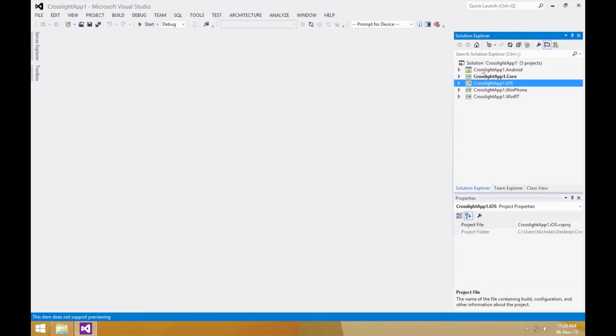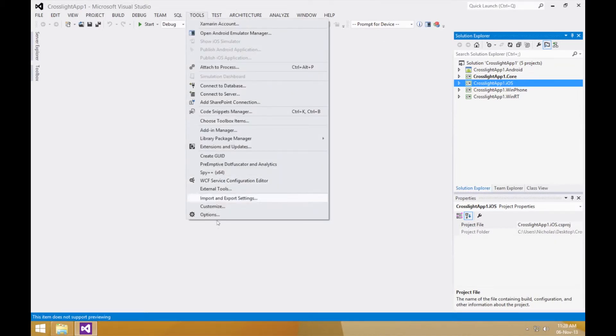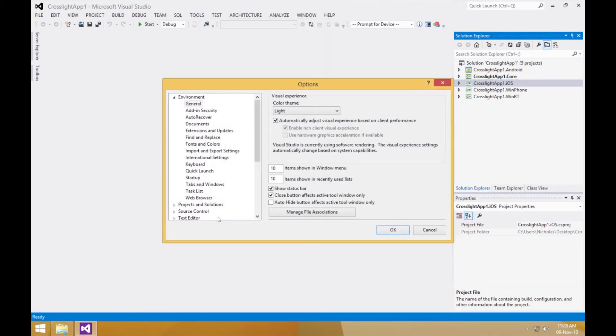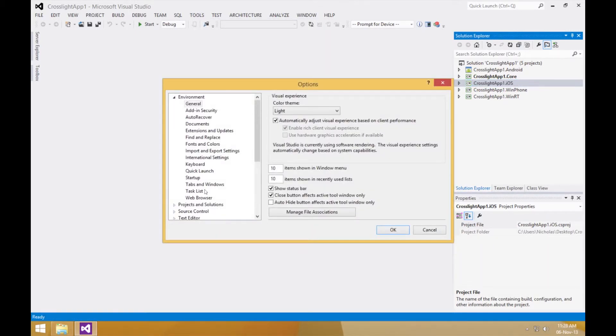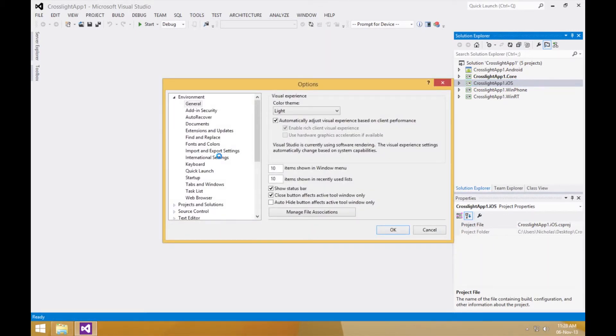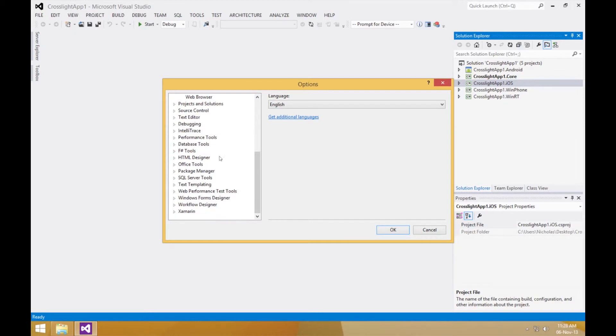If you wish to configure Mac build host manually, you can do so from Visual Studio. Go to Tools, then Options, scroll all the way down to Xamarin, select iOS settings.